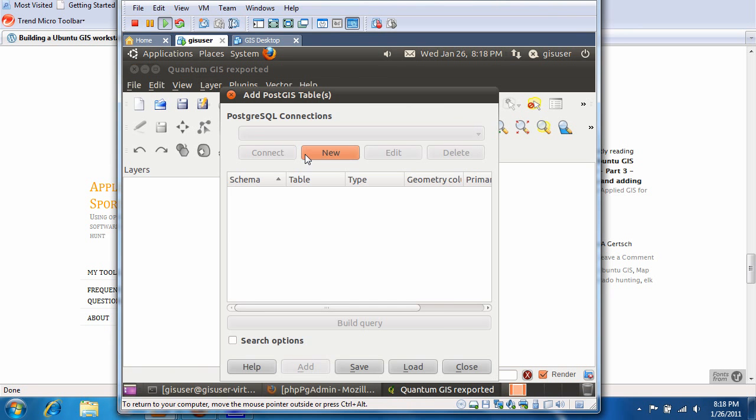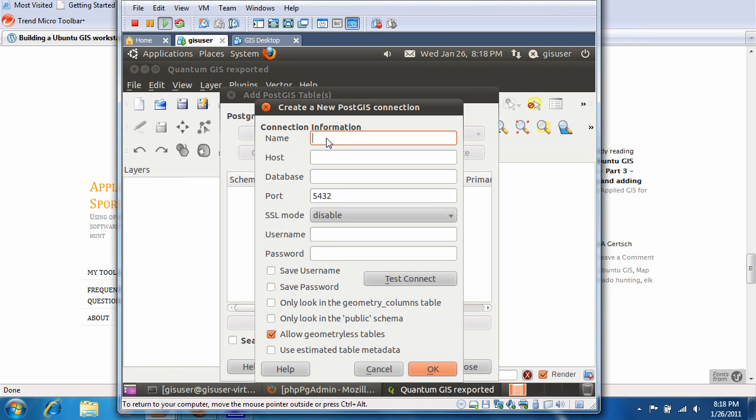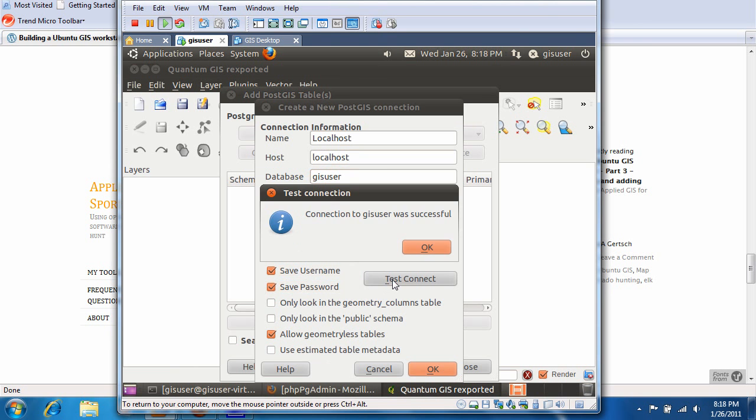We're going to create a new connection. I'm just going to call it localhost, database GIS user. Username is GIS user. Go ahead and save the username and password, just to simplify things in the future, until we're able to connect to it.